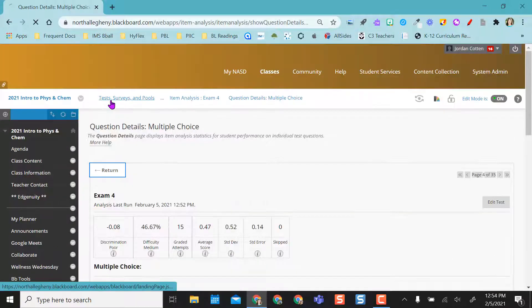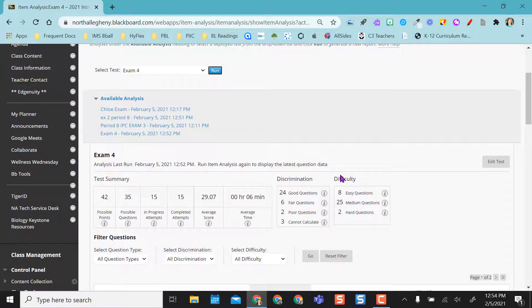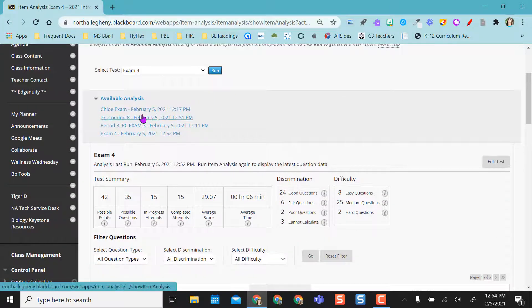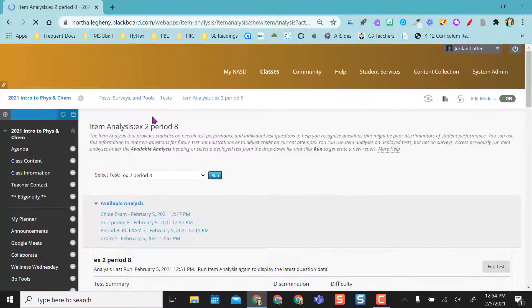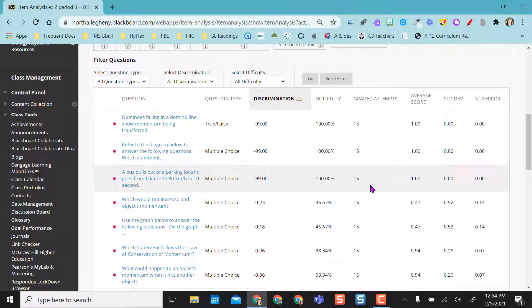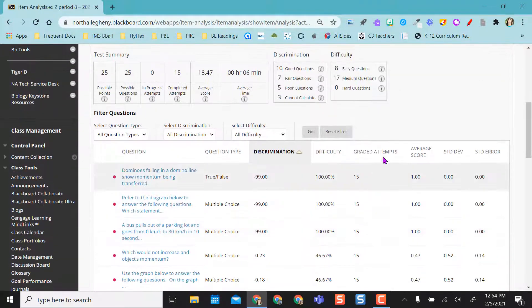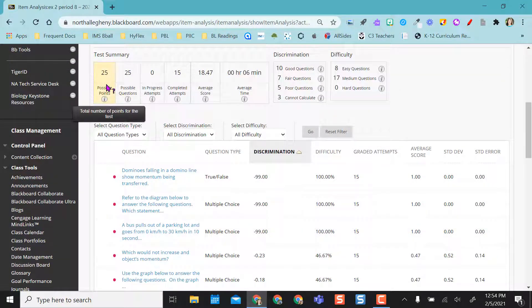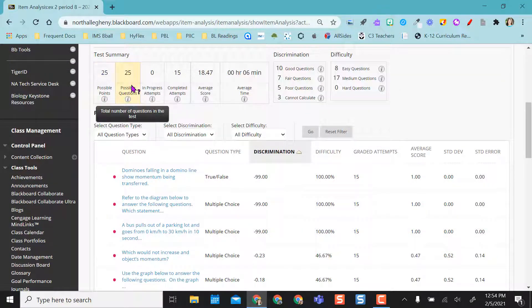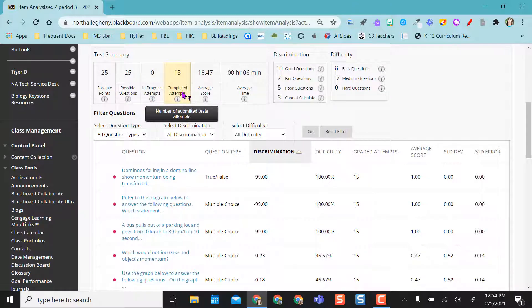So I can return back to that test. If I want to select a different one, same thing. I can go through here, 25 possible points, 25 questions, I have none in progress, I have 15 completed attempts.